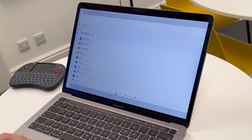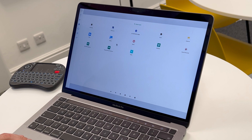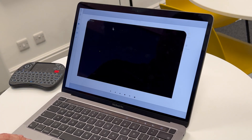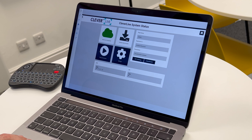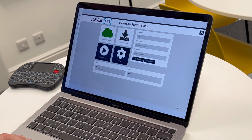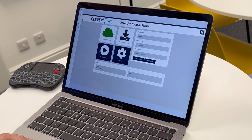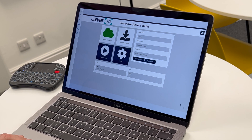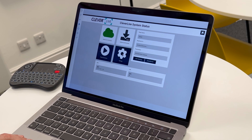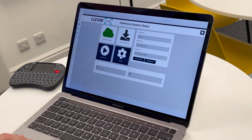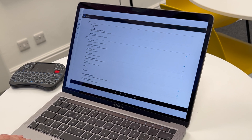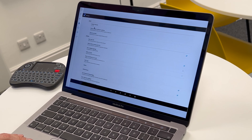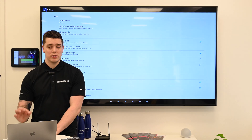The key thing it's really useful for is launching Clever Live. Once we're in Clever Live, we can press the top corner and the bottom corner multiple times. That brings up the system settings menu. We can then press Settings and check the current version and any updates we want to do. It makes it a lot easier to manage.